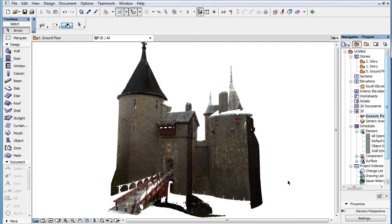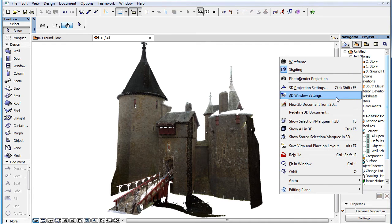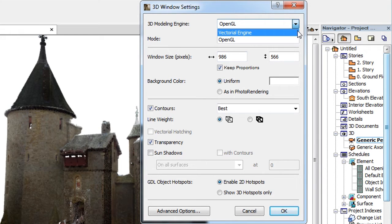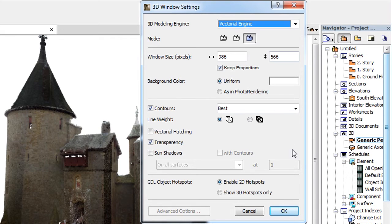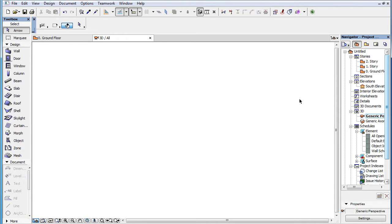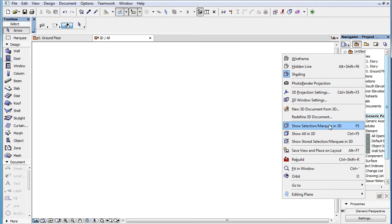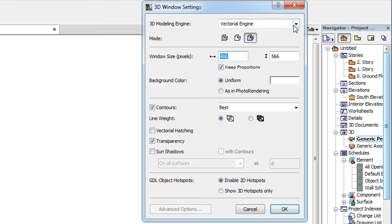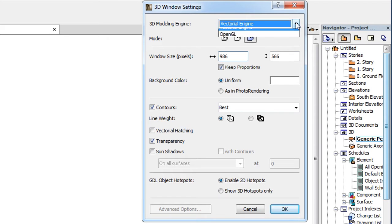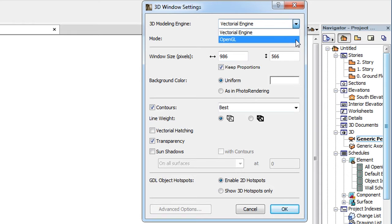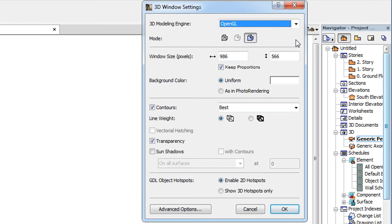If you go to the 3D Window Settings dialog and select the Vectorial Engine — called the Internal Engine in previous ARCHICAD versions — Point Cloud objects will not be displayed in the 3D Viewpoint. In order to see them in the 3D Viewpoint, you have to select the Open GL Engine in the 3D Window Settings dialog.